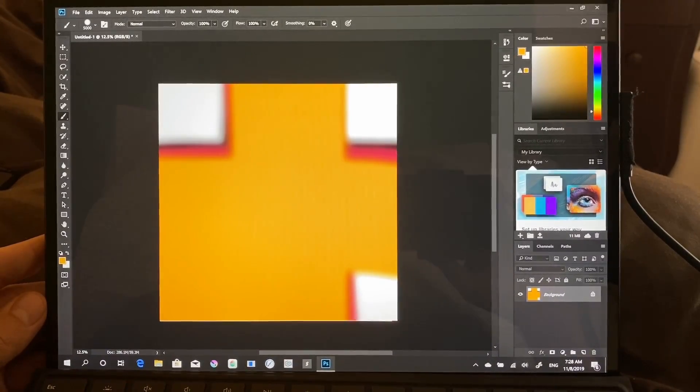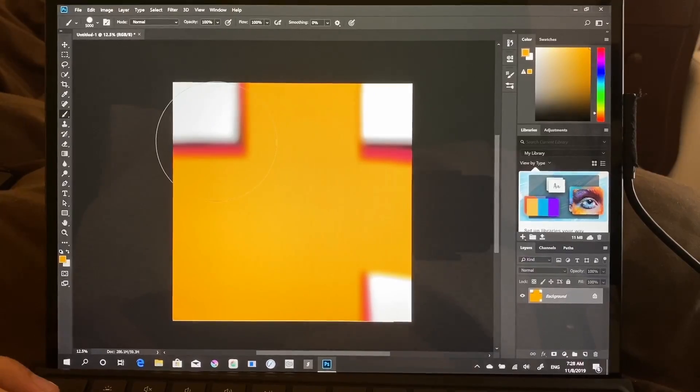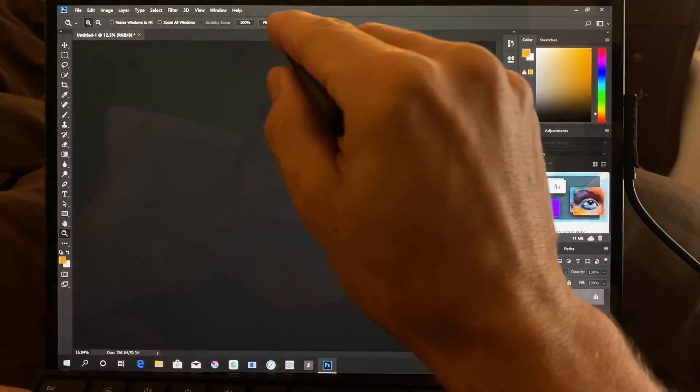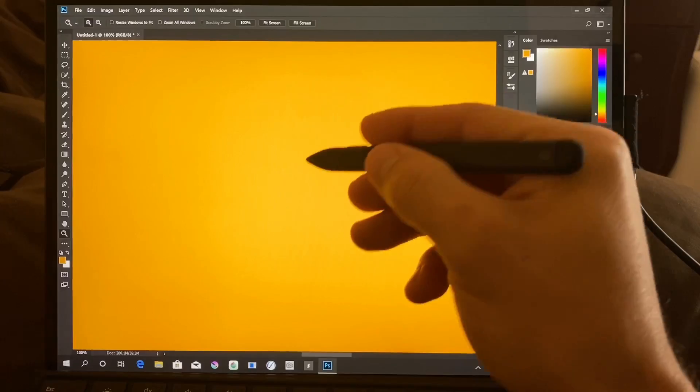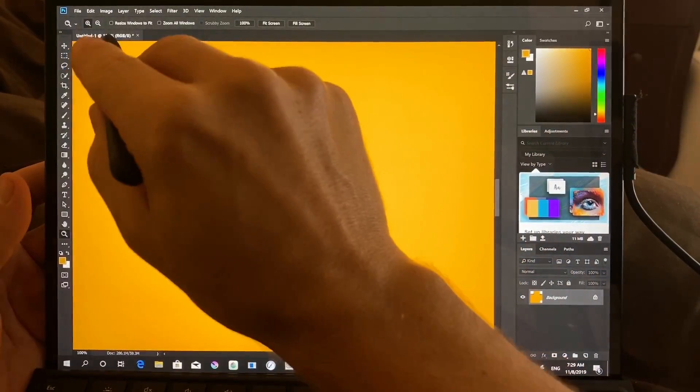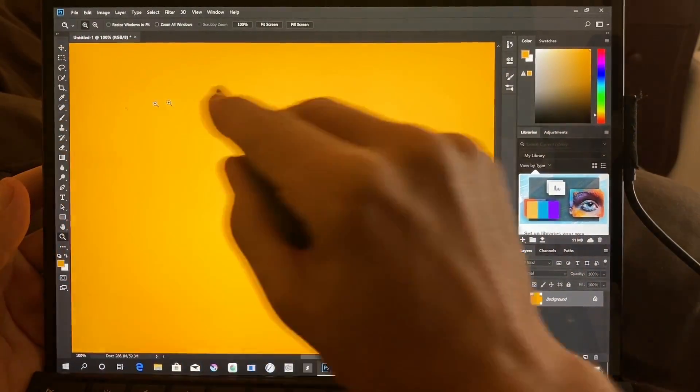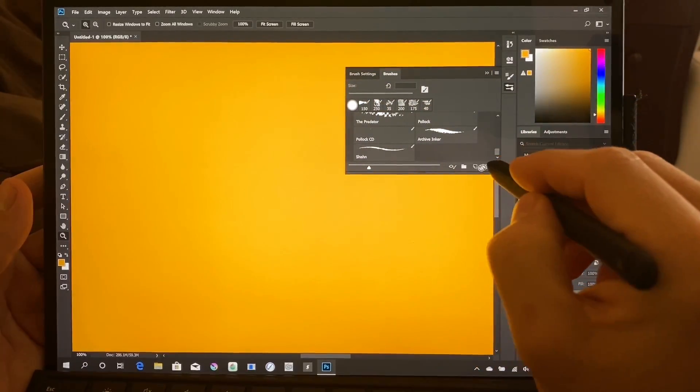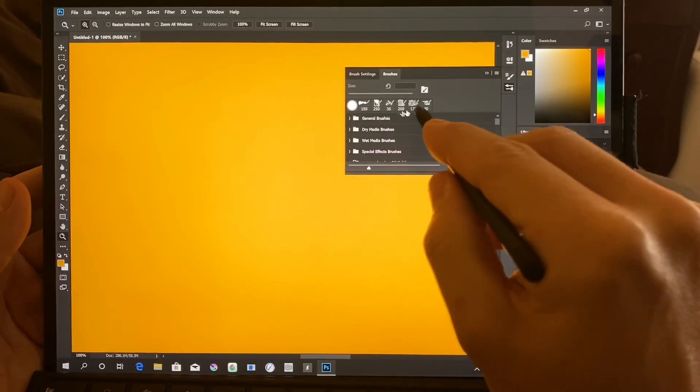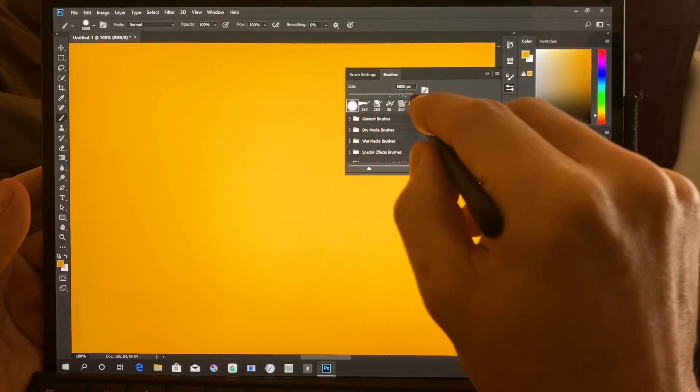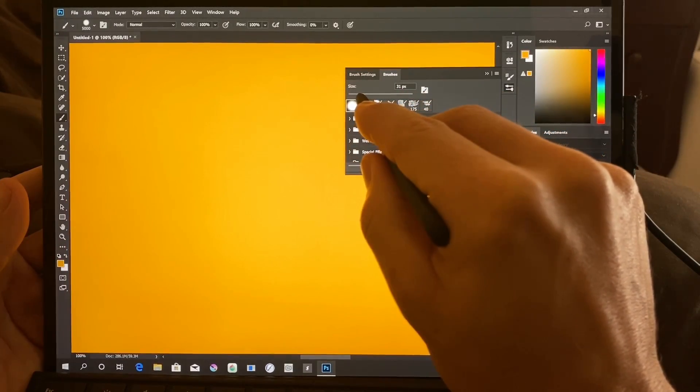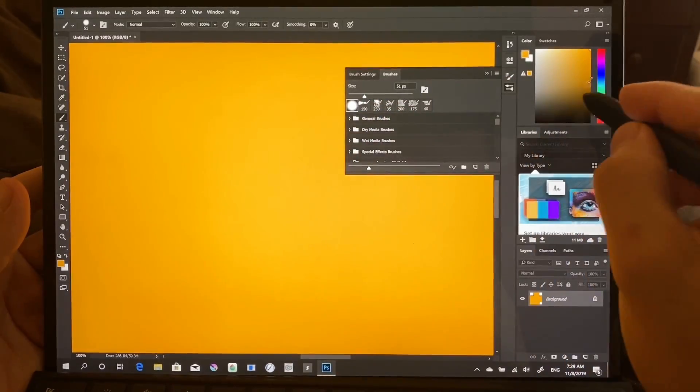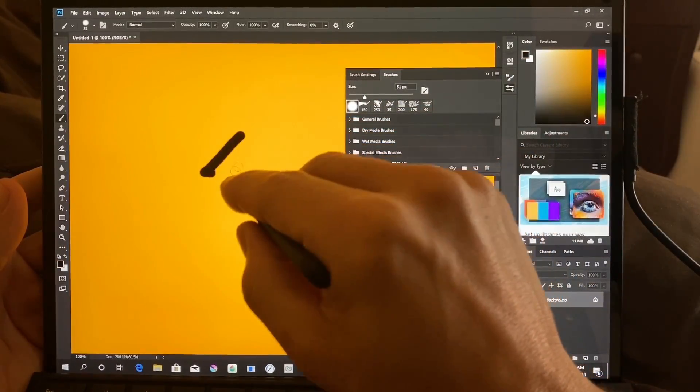All right, let's move on to the next test. So we are going to go ahead and zoom in to 100%. We're going to change the brush. Let's go ahead over here. We're going to use the same brush, but we're going to change the pixel size down to, let's go 50 pixels.